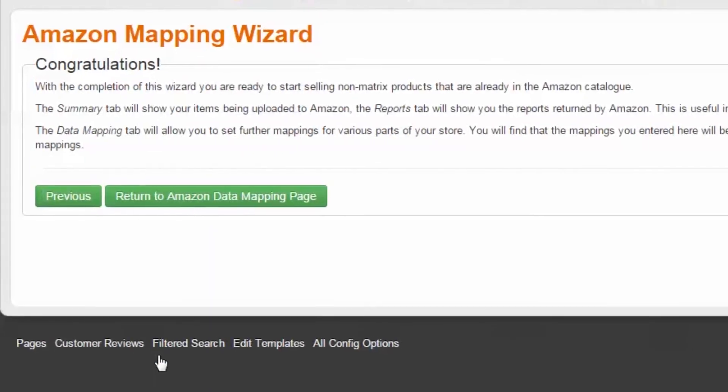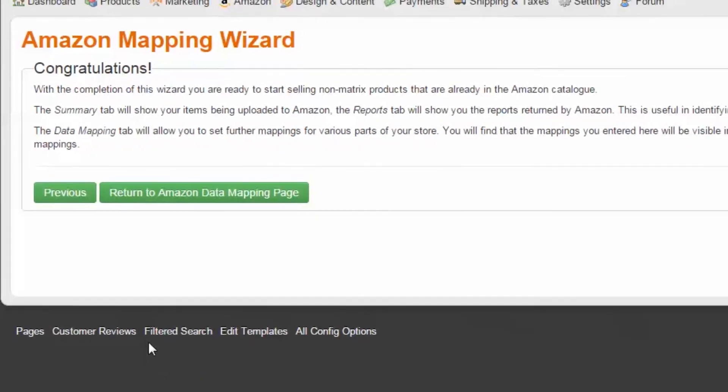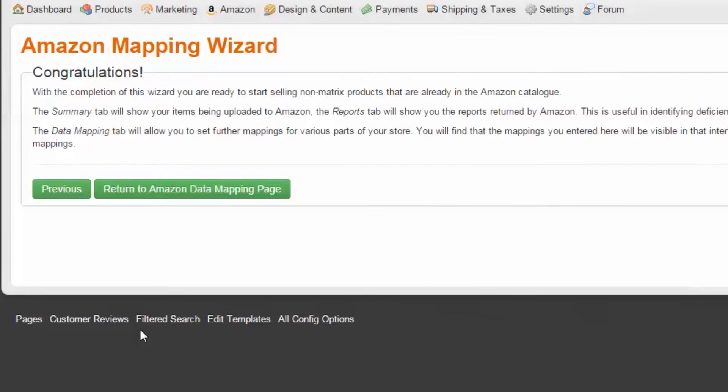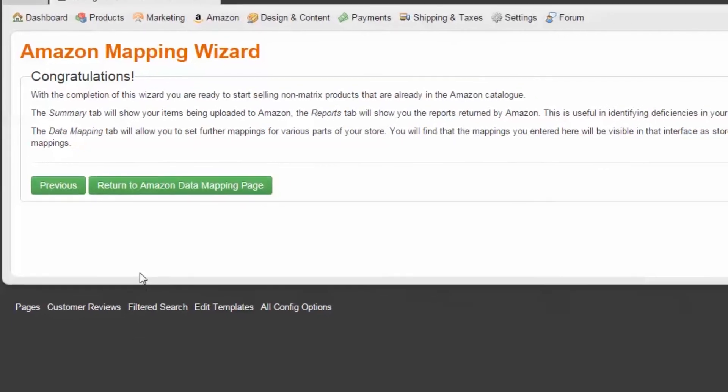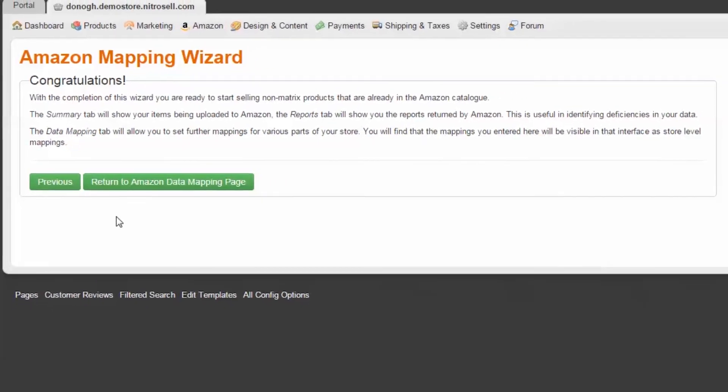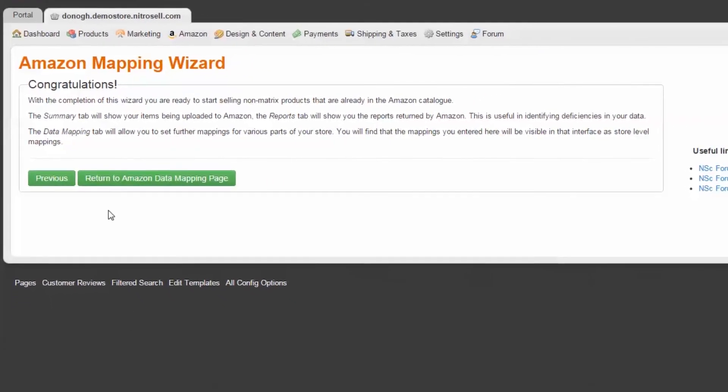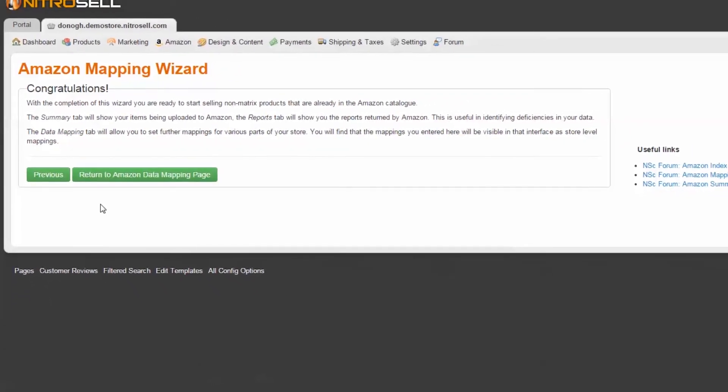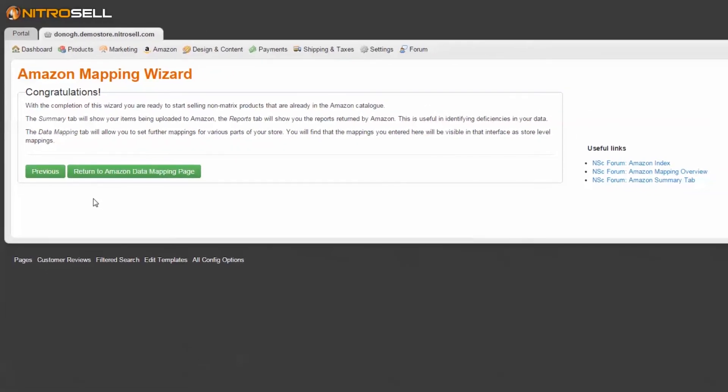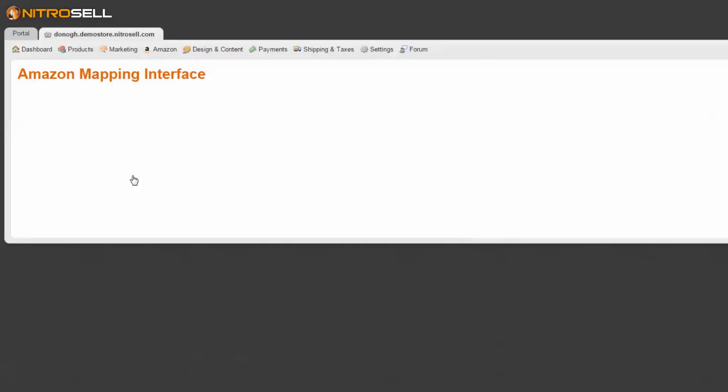Congratulations! You've just completed the Mapping Wizard. By selecting Return to Amazon Data Mapping Page, you'll be sent to the area where all mappings are stored. The wizard you just completed was used to populate the basic mappings of this interface.